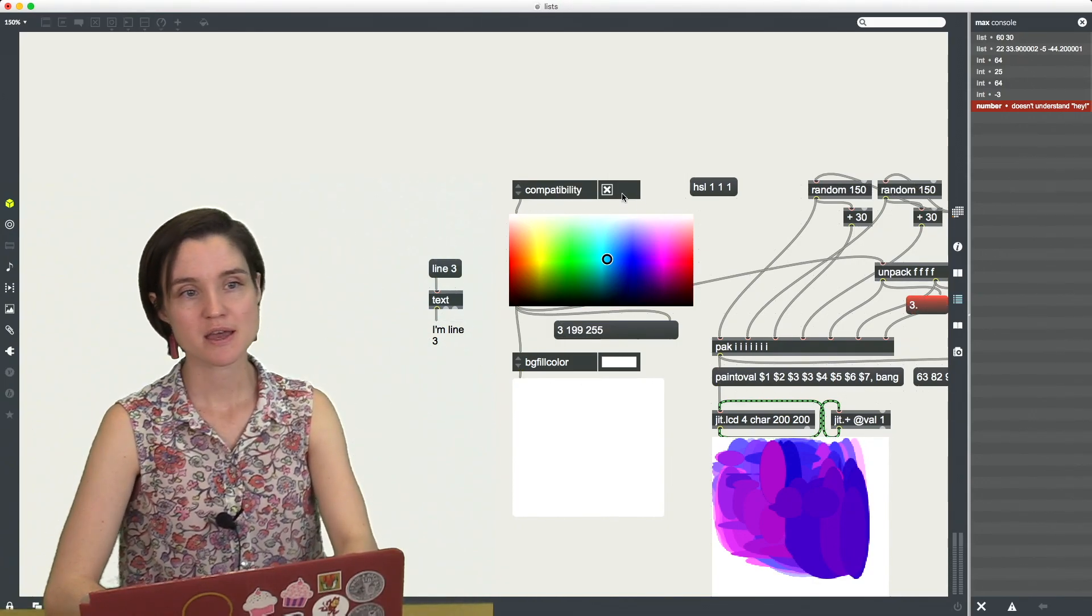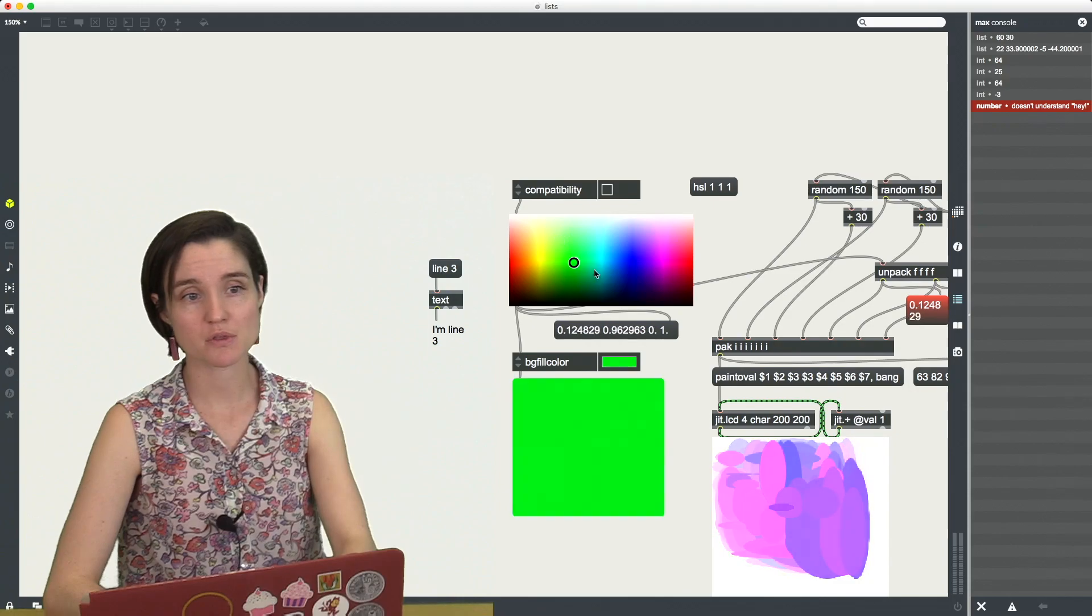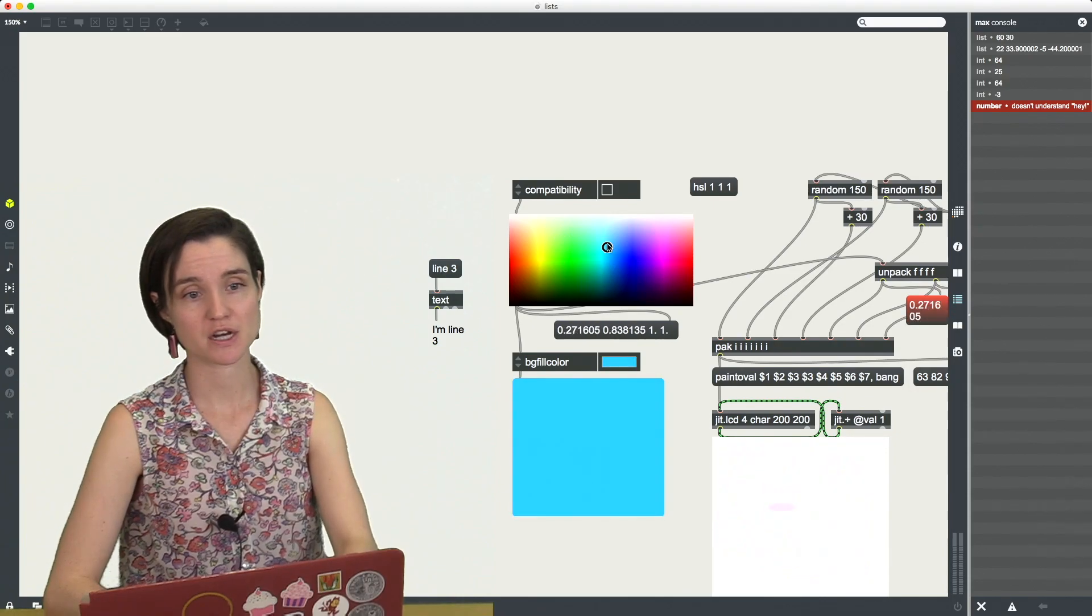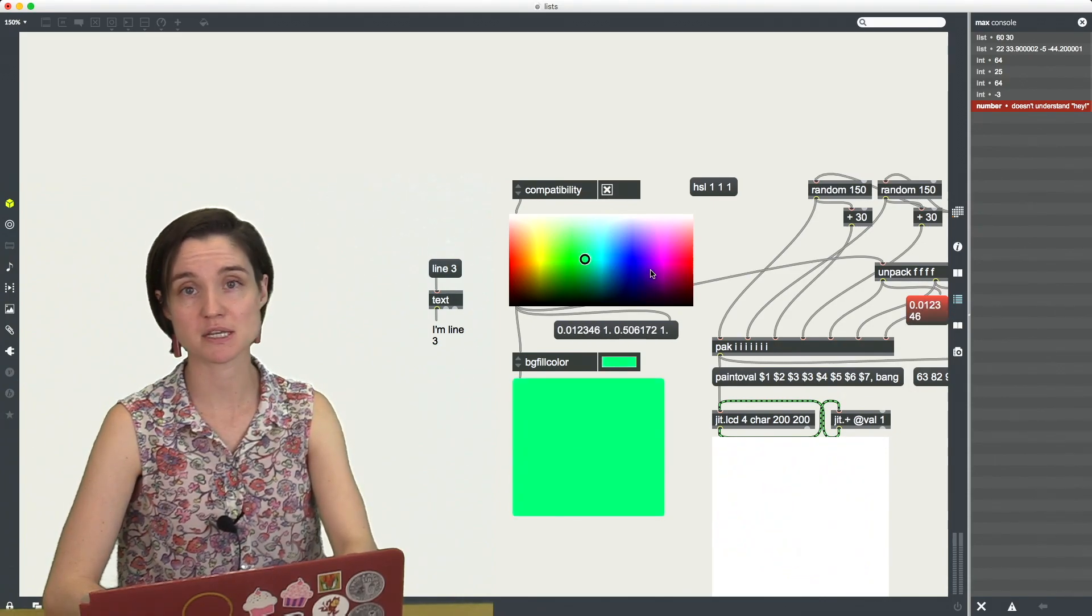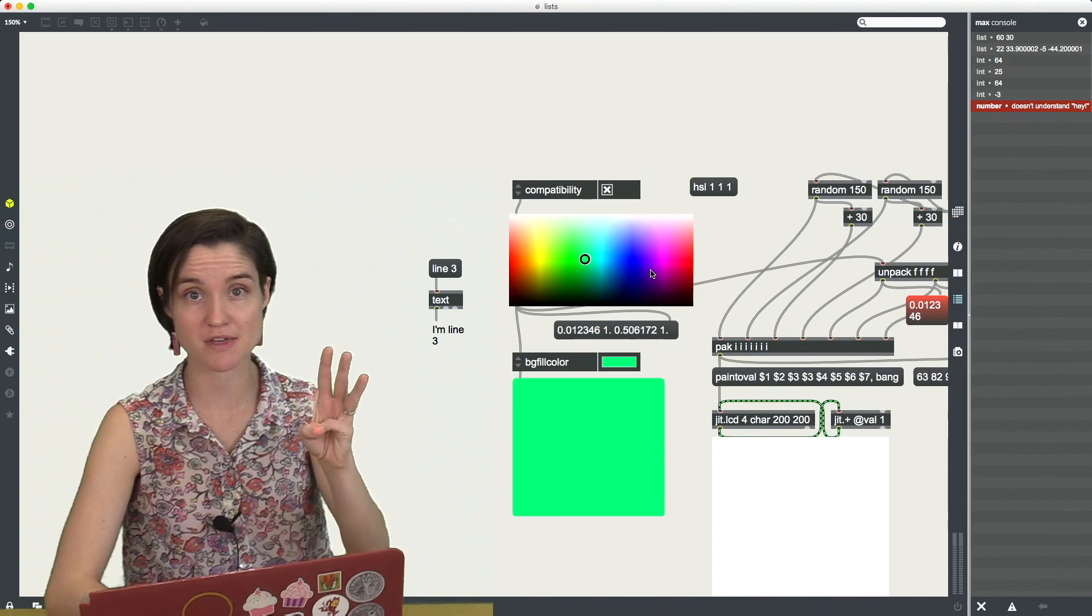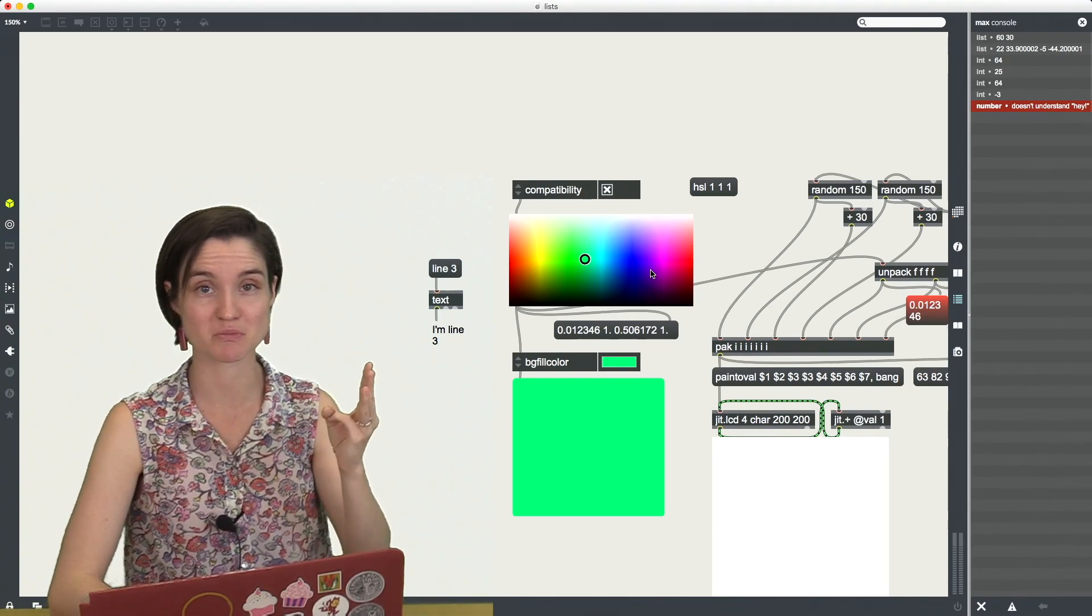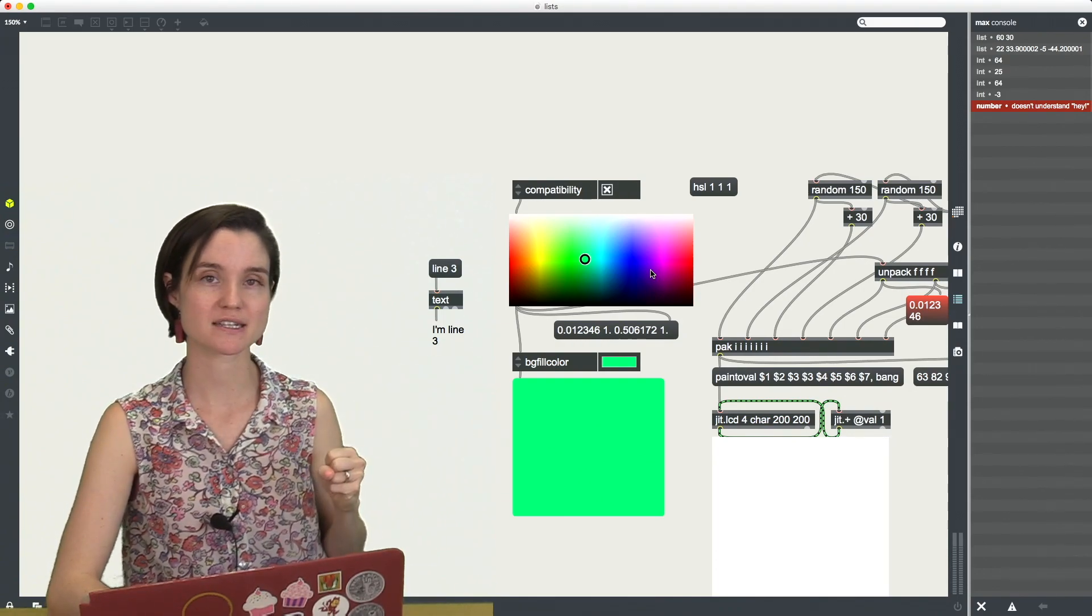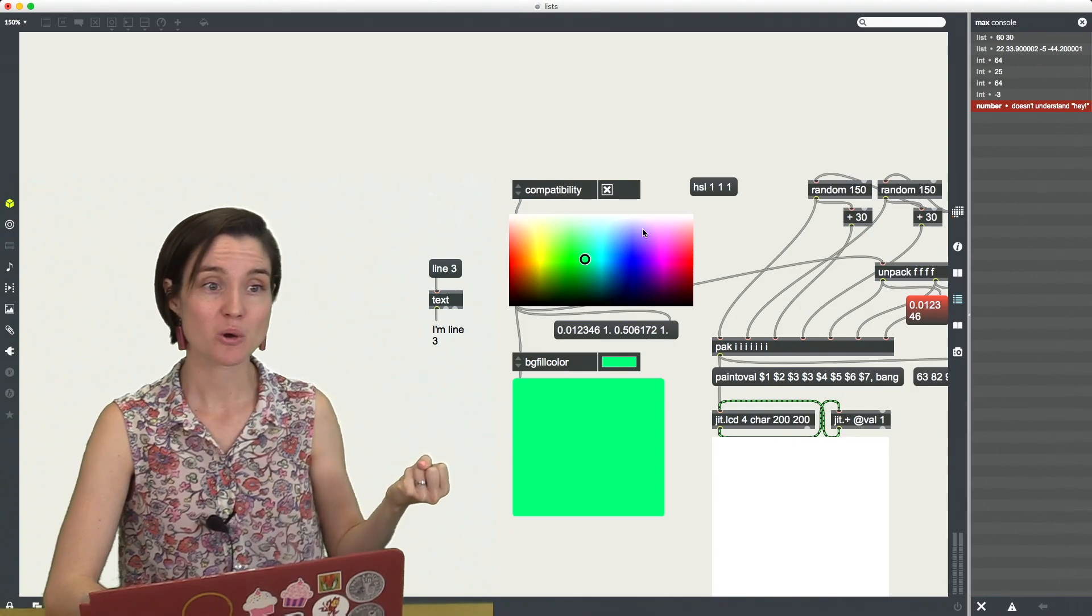Or maybe you are working with color, right? And you need an RGB value, three of them, one for red, one for green, one for blue, all packed together and sent at the same time.